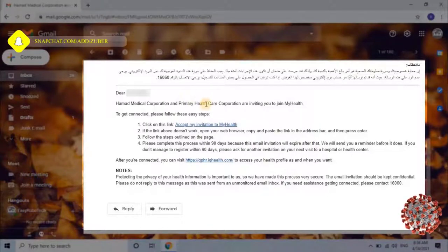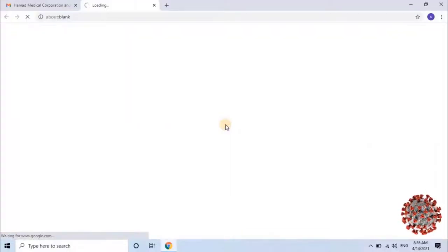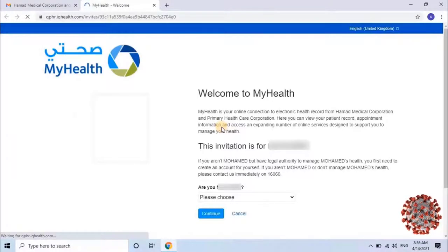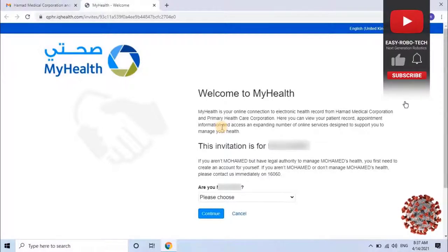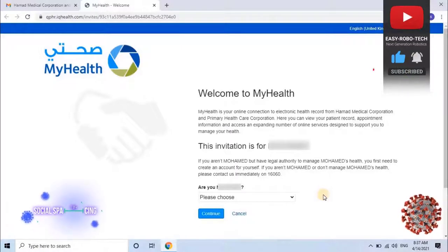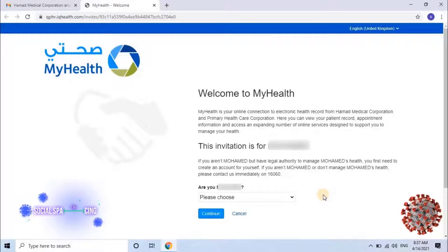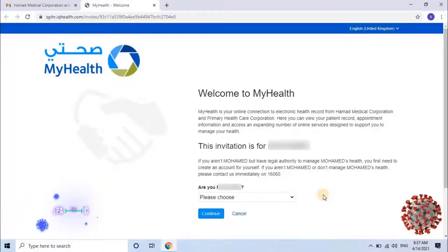To continue, let's click on 'Accept my invitation to My Health.' Once the user clicks on the invitation, it will redirect to My Health Portal. My Health Portal is your online connection to electronic health records from Hamad Medical Corporation and Primary Health Care Corporation. Here users can view their patient records, appointment information, and access an expanding number of online services.